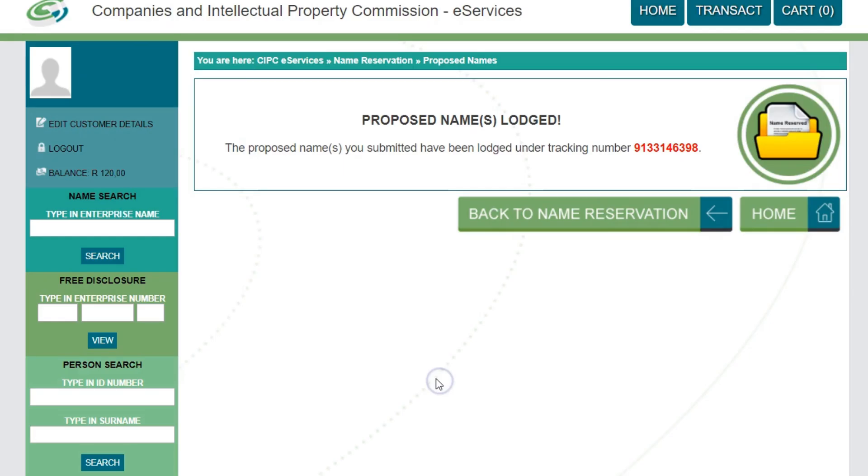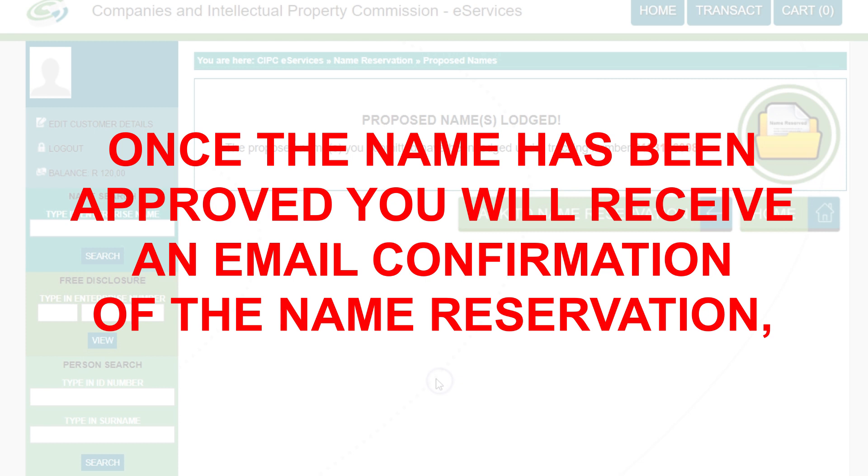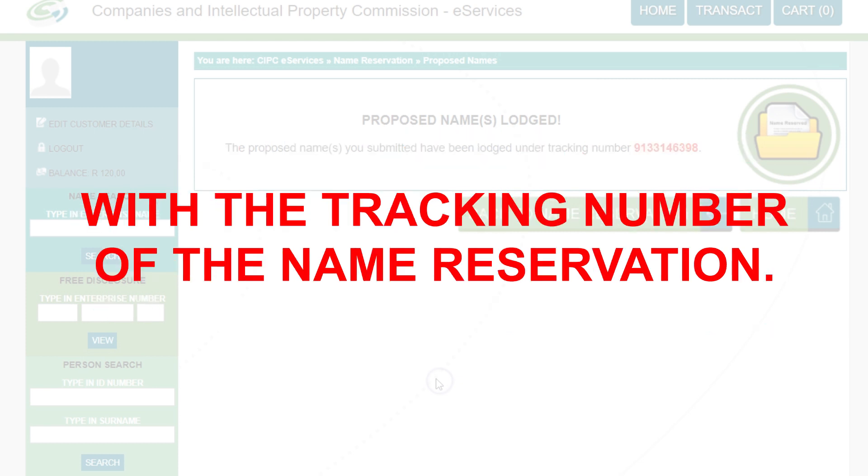The next screen will indicate that the proposed name has been lodged and provide you with a tracking number. Once the name has been approved, you will receive an email confirmation of the name reservation with the tracking number.